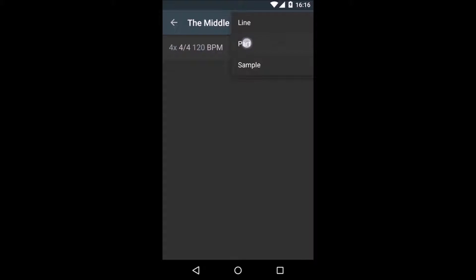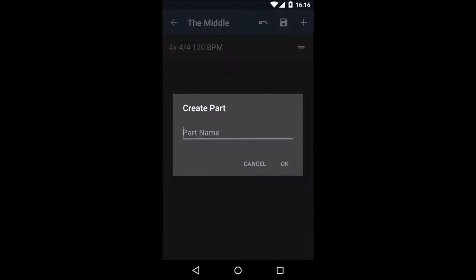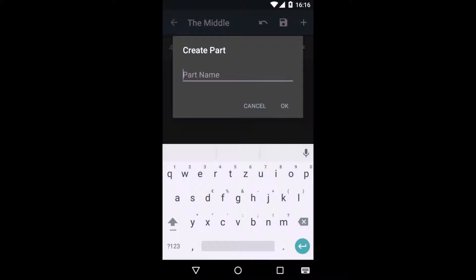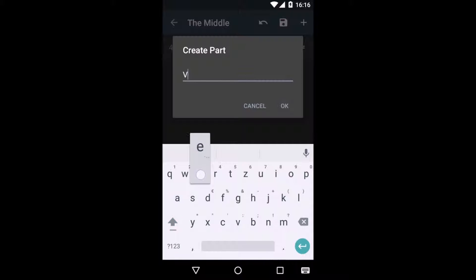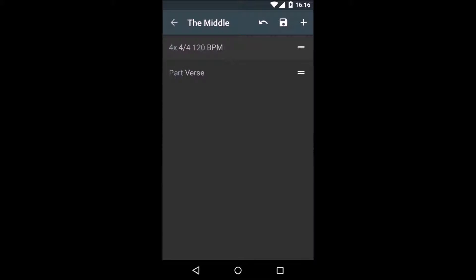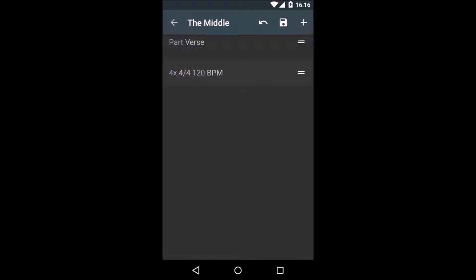We hit the plus and we add a new part. You can insert a name here, I will go with Verse. And I'm going to go ahead and drag it to the top.